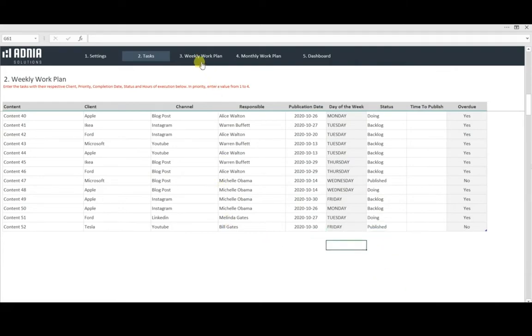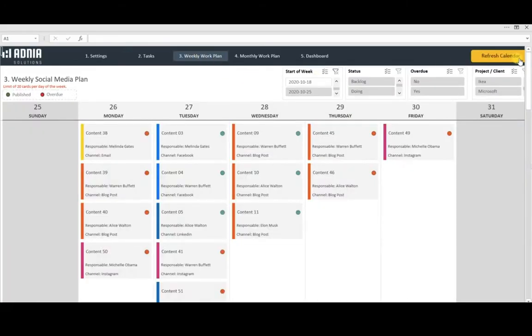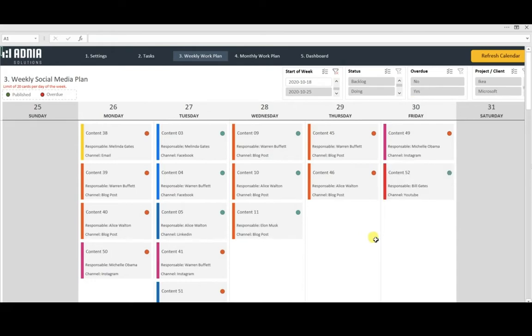Moving on to the weekly work plan. First thing to do is to hit refresh calendar. As you can see, our newly created tasks just appeared.